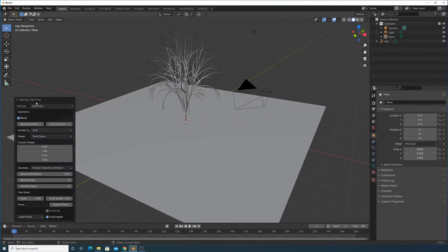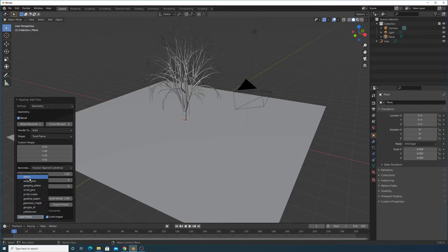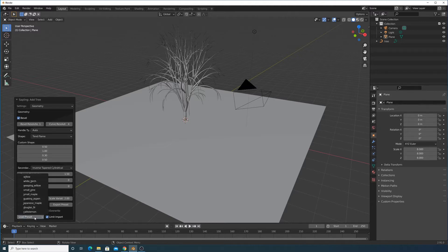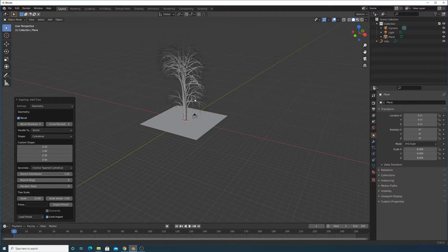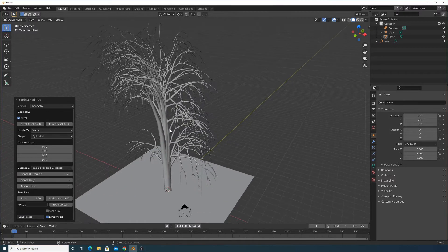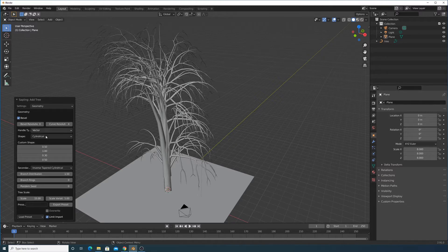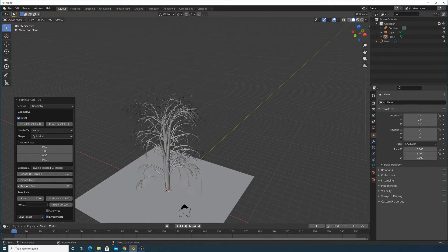We need to change some settings. You'll notice we have some presets — we can just click whichever one we need. I'm going to go with the presets, so let's go with Willow, which is a pretty nice one. You can scale it down a little bit, or you can always scale it down in object mode later on.